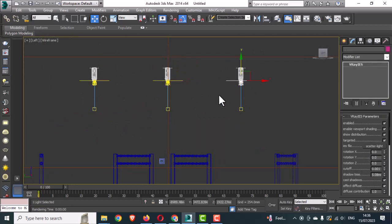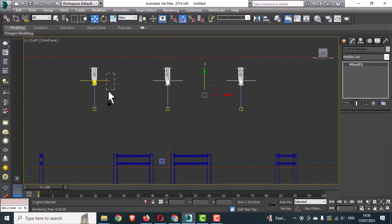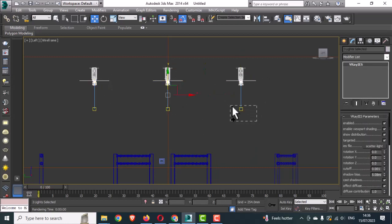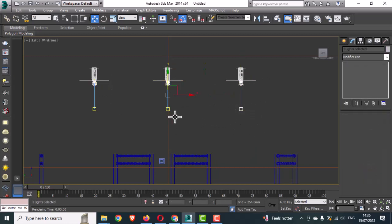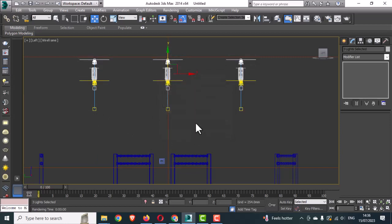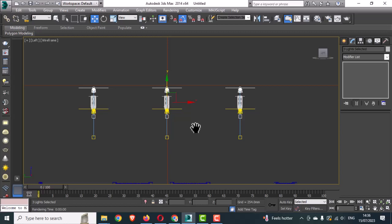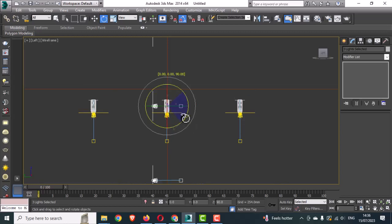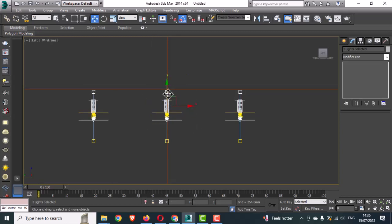Select all the lights and targets, hold the Shift key and make a copy, then rotate 90 degrees, then 180 degrees, and place them on the upper side.